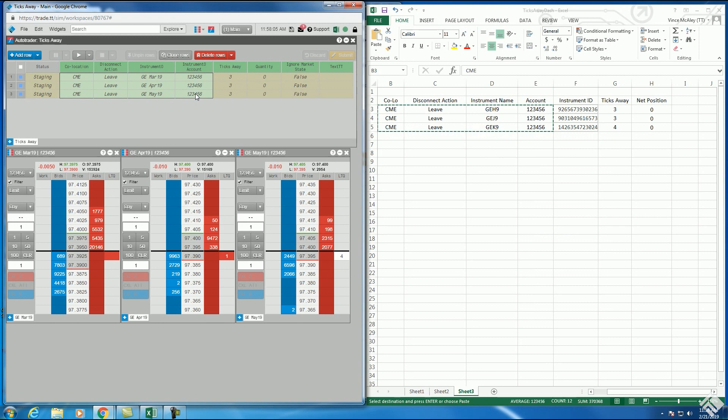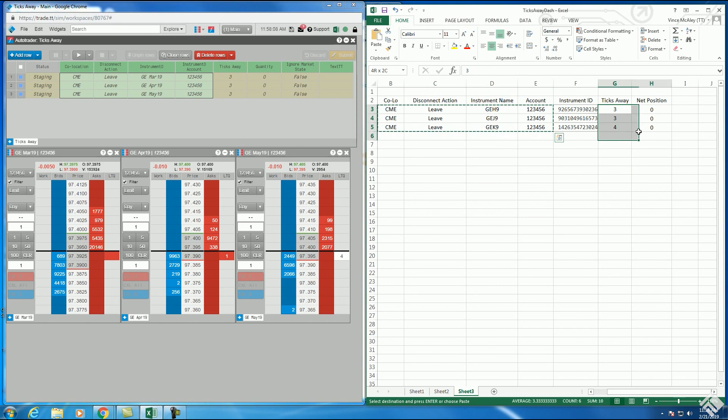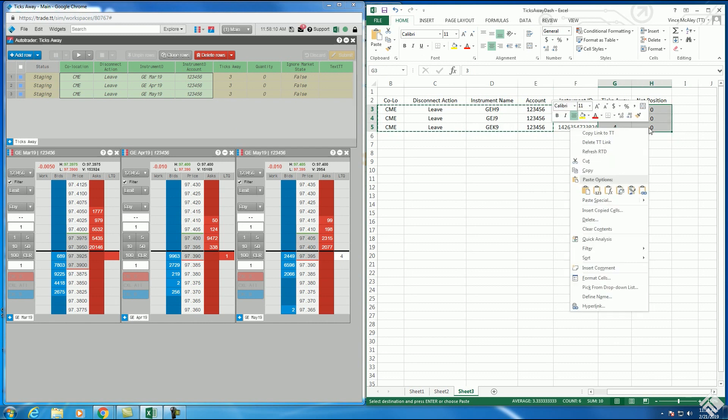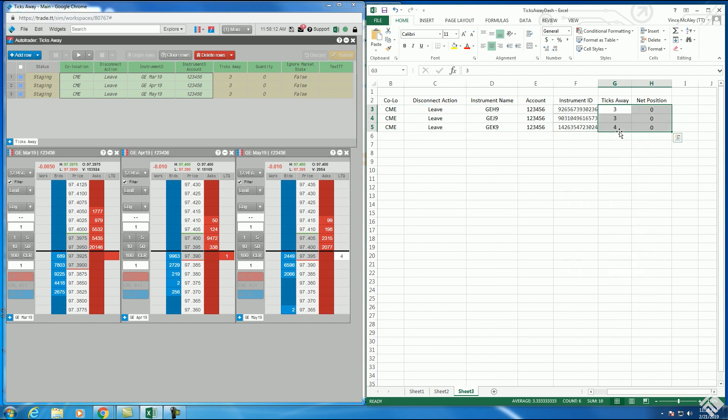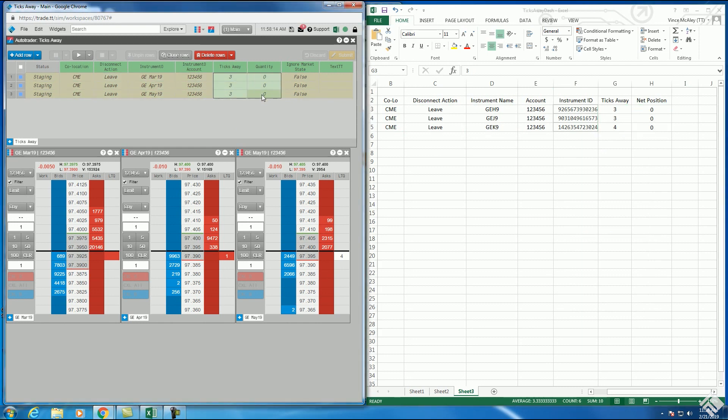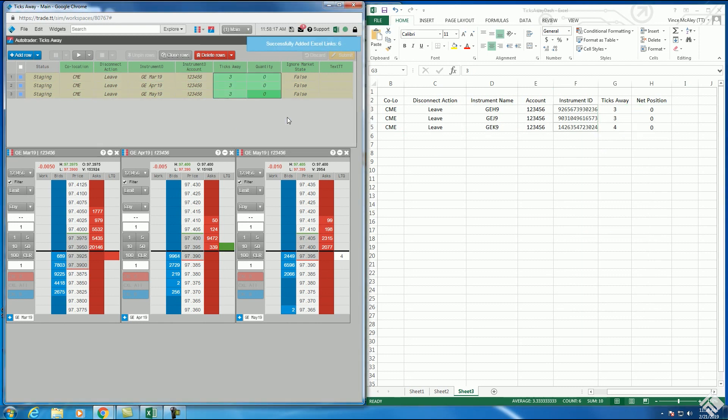Our ticks away and order quantity cells in Autotrader, on the other hand, can be linked to our ticks away and net position cells. We again click and drag over our columns, right click, and this time we select copy links to TT. We then click and drag over the corresponding cells in Autotrader, right click, and then select paste links from Excel.